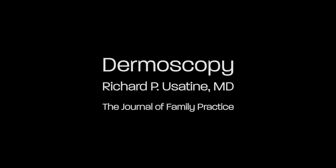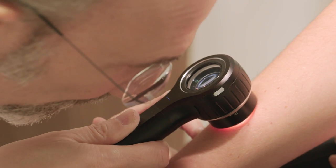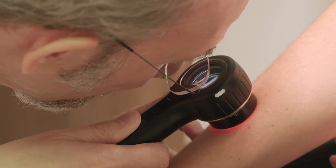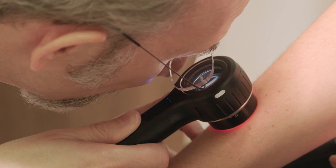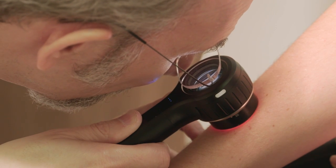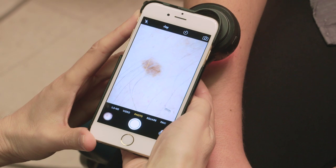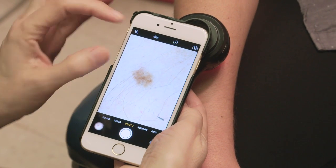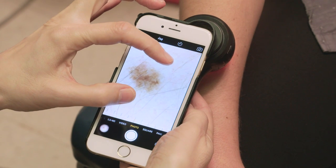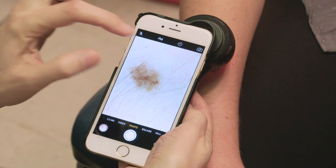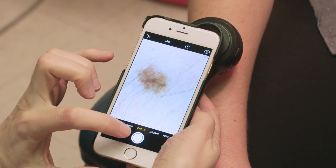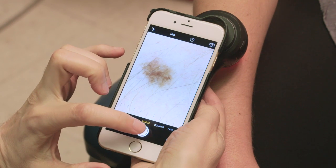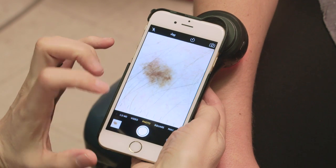Today we will demonstrate the use of dermoscopy. Dermoscopy is a state-of-the-art method for diagnosing all kinds of skin lesions and skin conditions. A dermatoscope allows you to see into the skin, below the epidermis, and into the dermis.